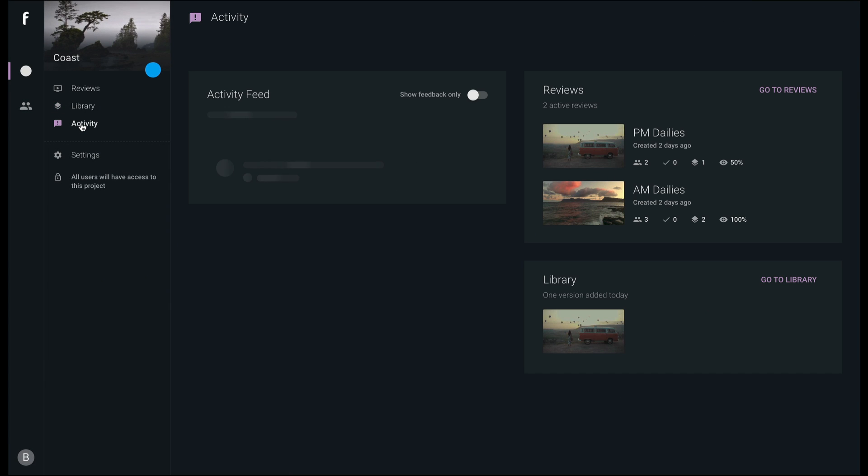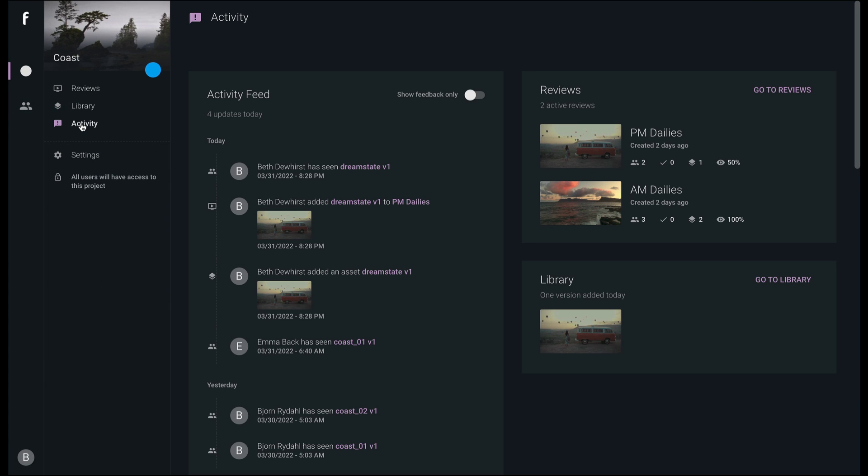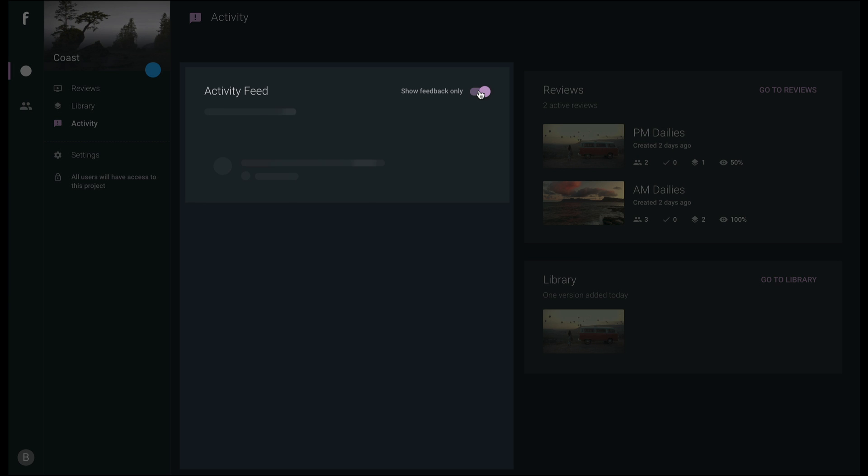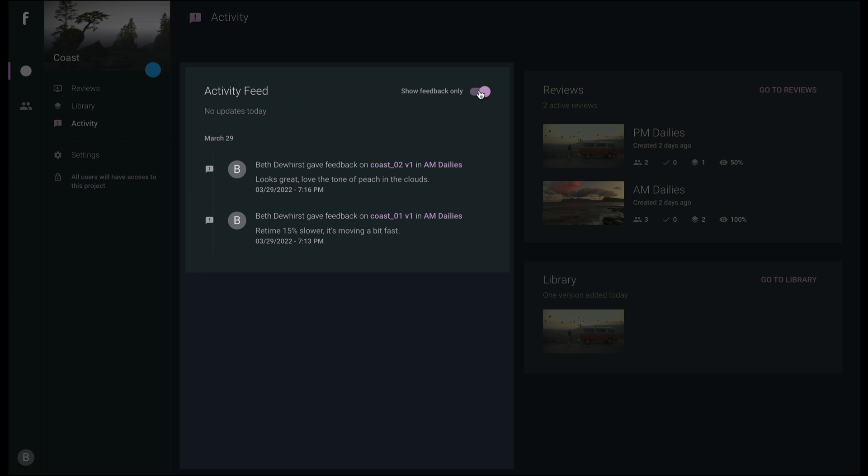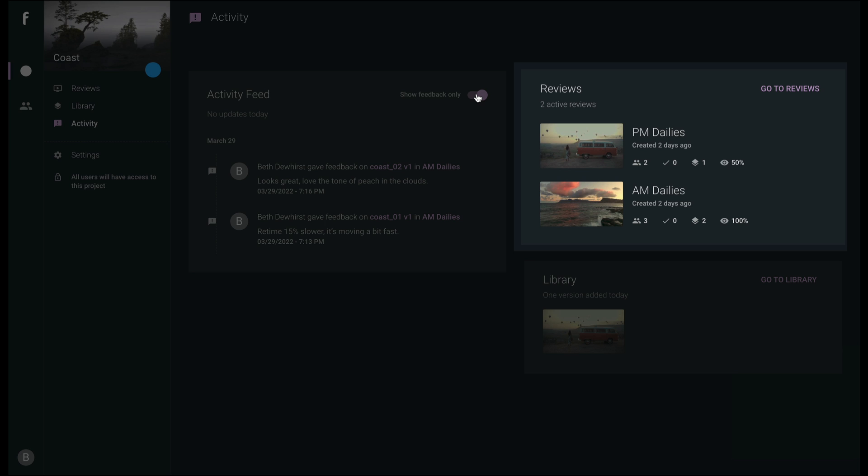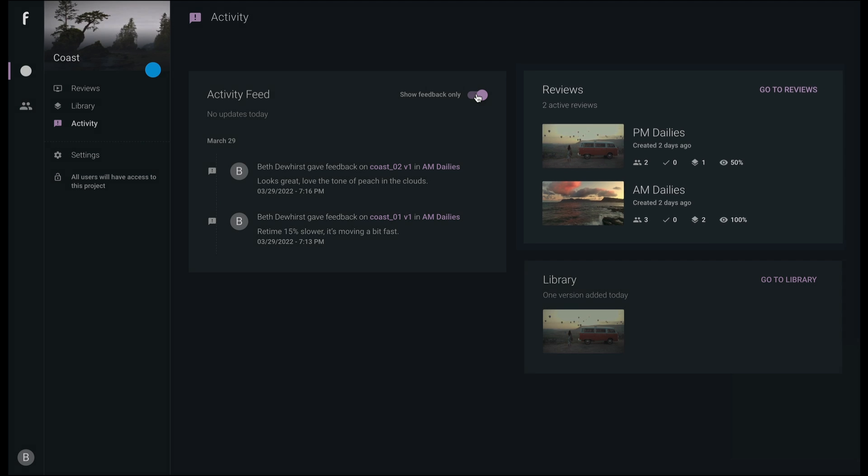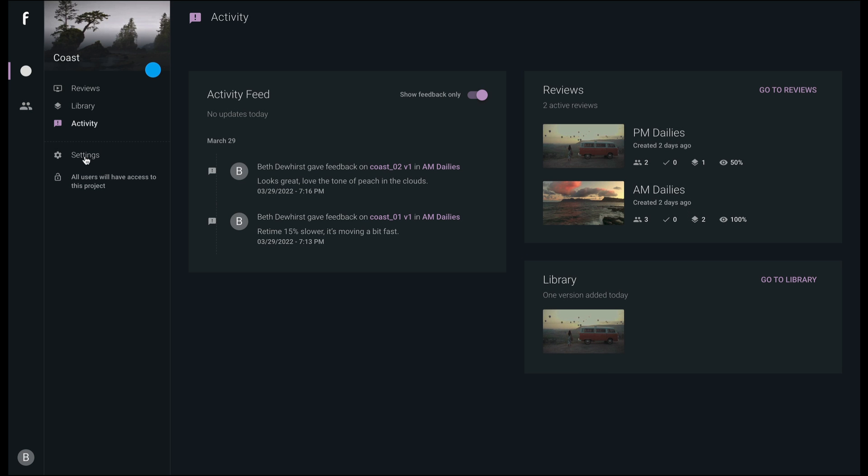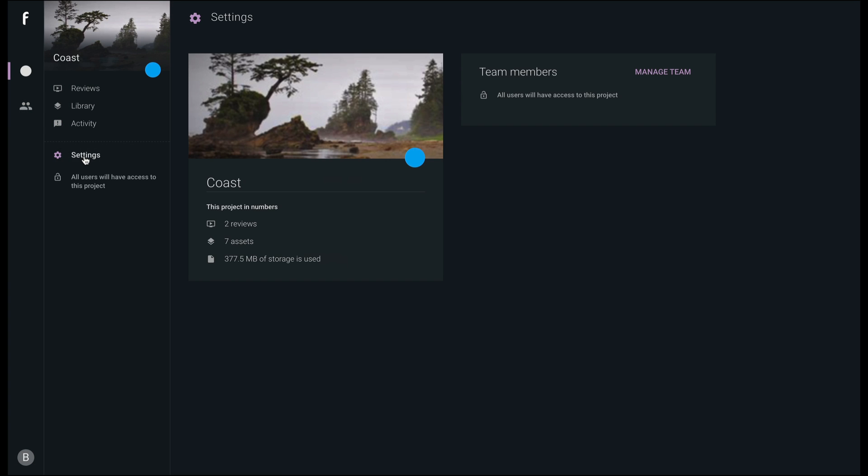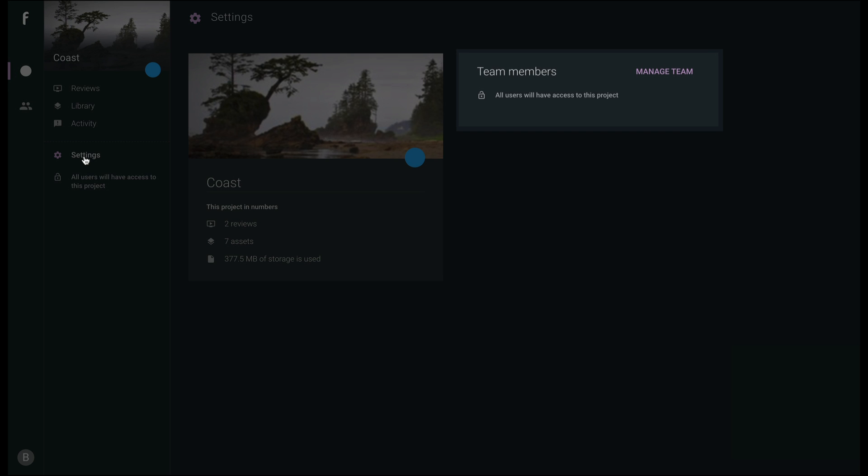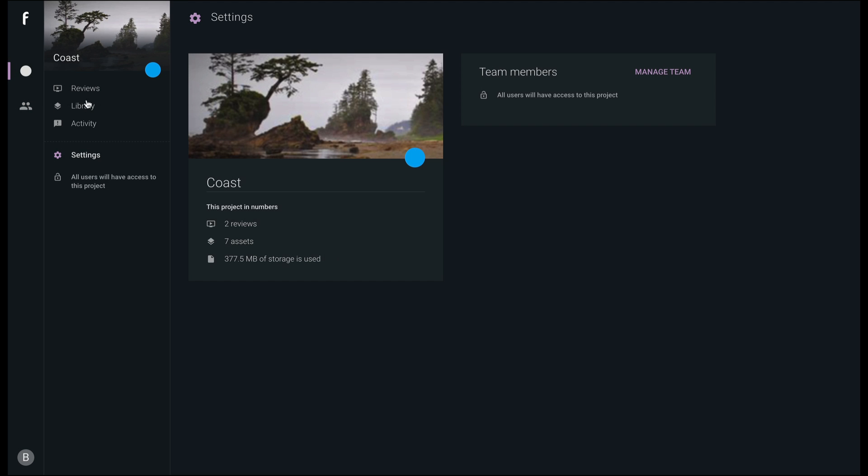Activity is the hub of what's happening in your project. You can see the activity feed, including a separate feedback feed, all active reviews, and all assets of that project. Settings gives you a quick overview of the project and the team members invited.